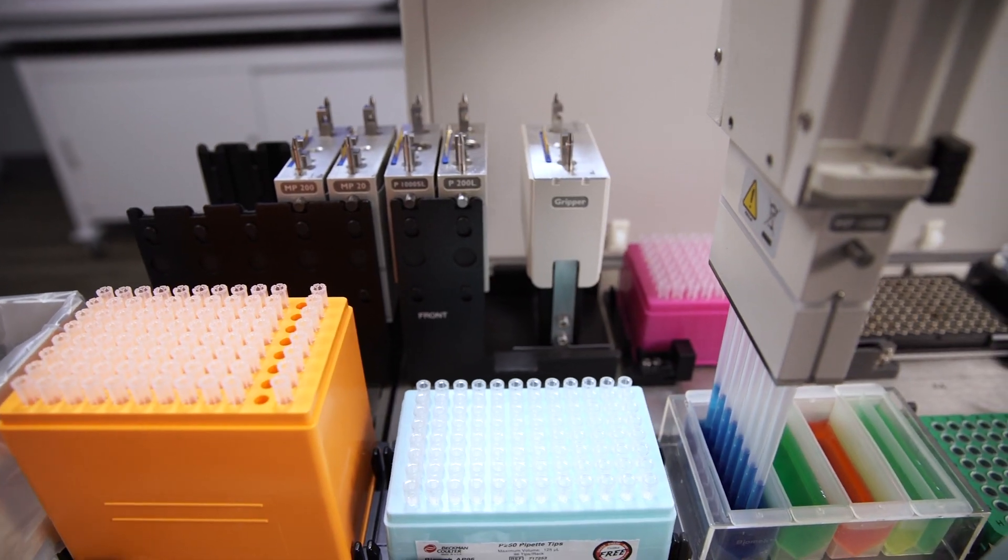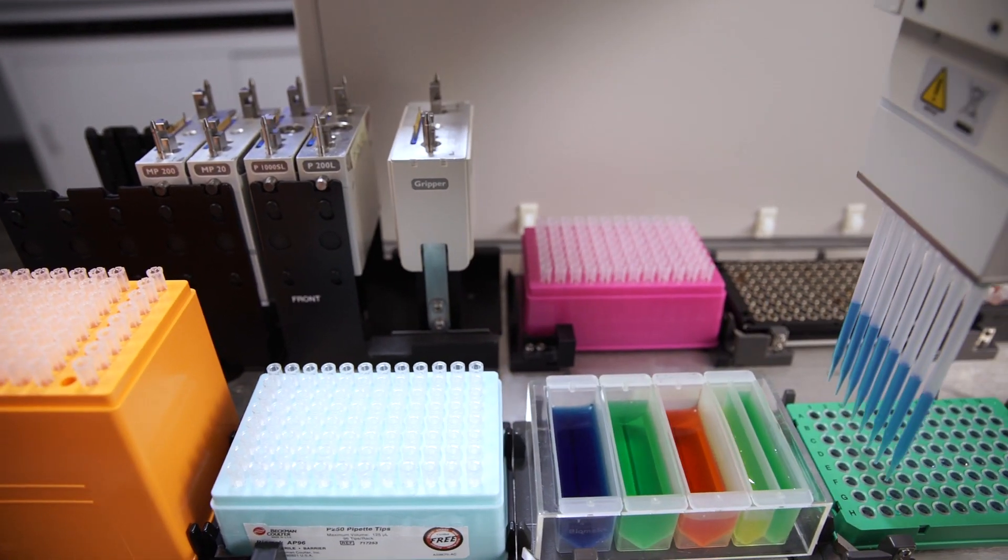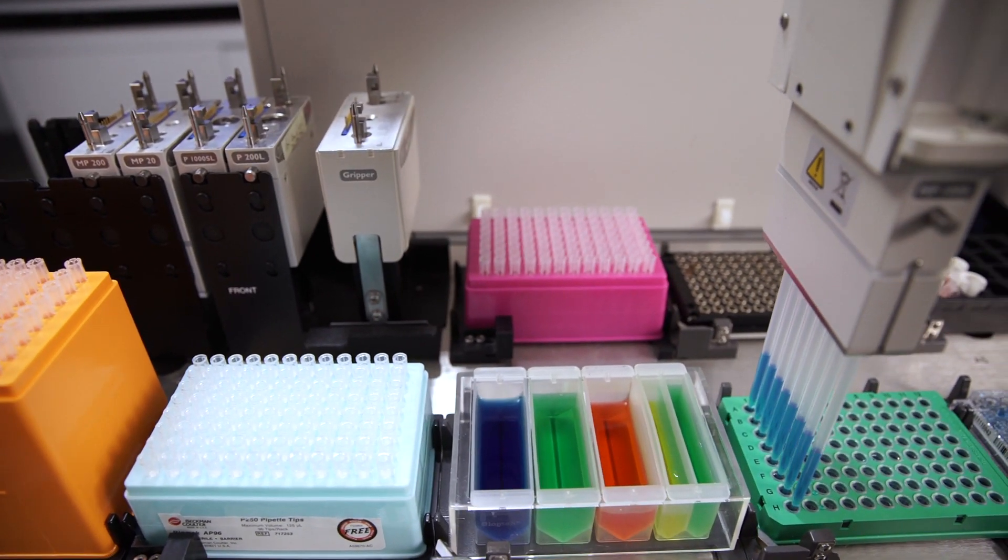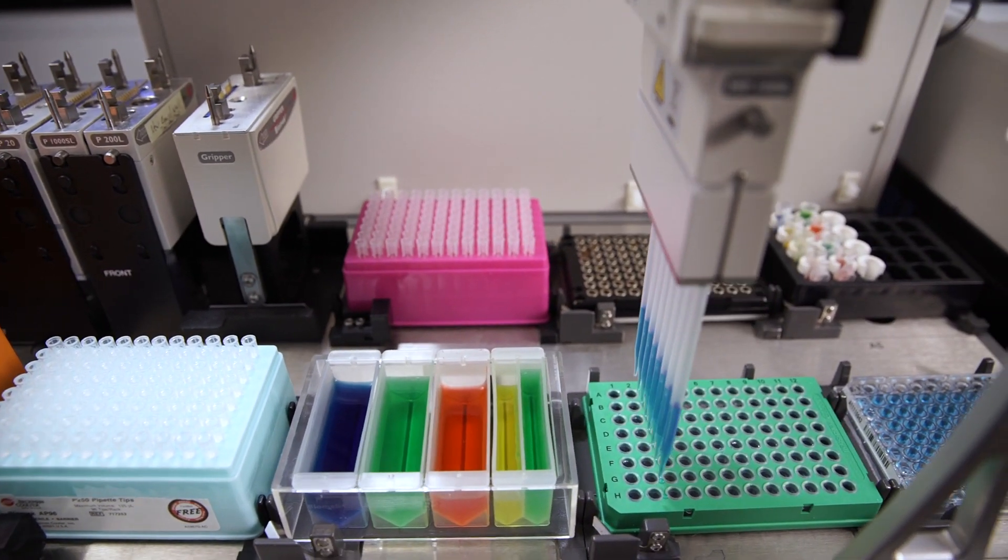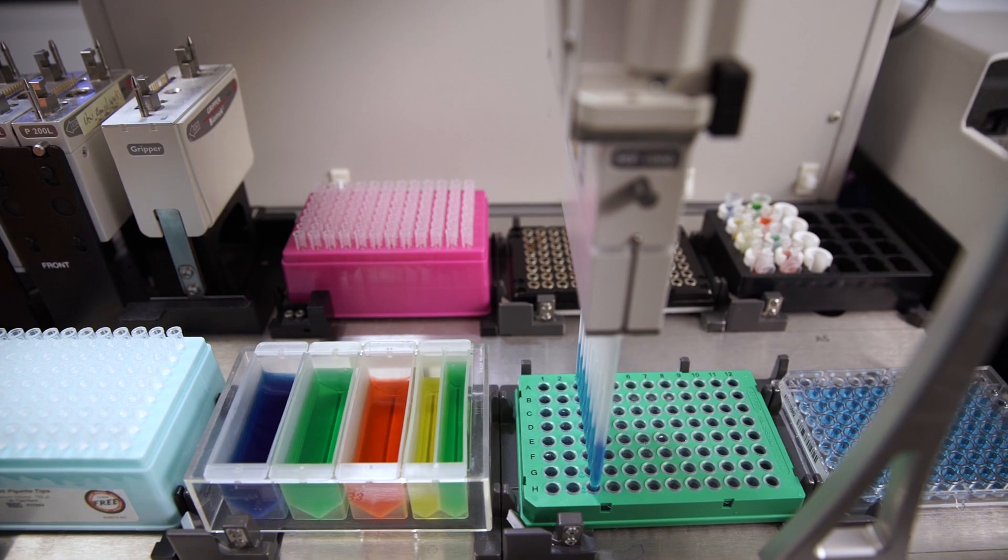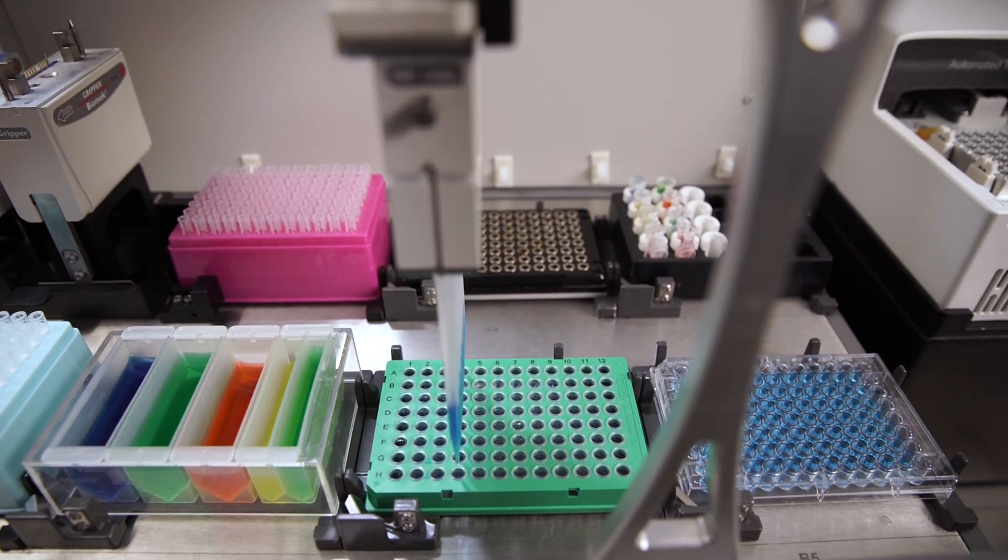The Biomech 4000 optimizes deck positions for critical labware while providing a more efficient workflow, less hands-on time, and extended walk-away time.